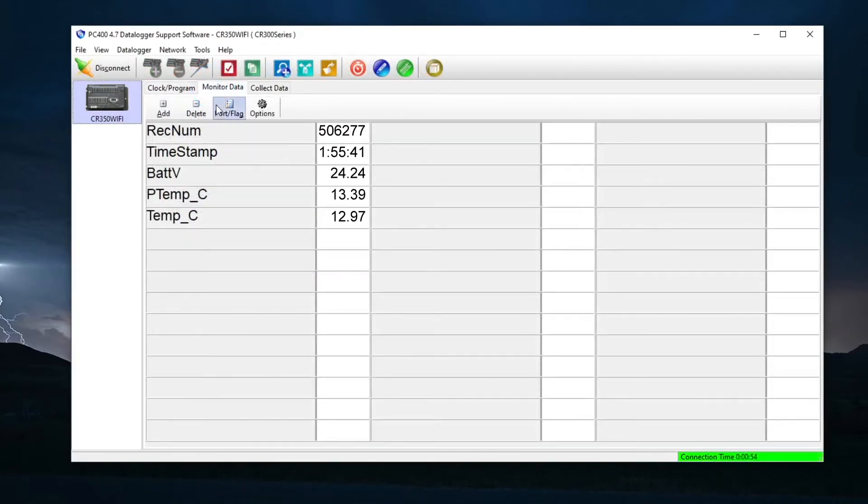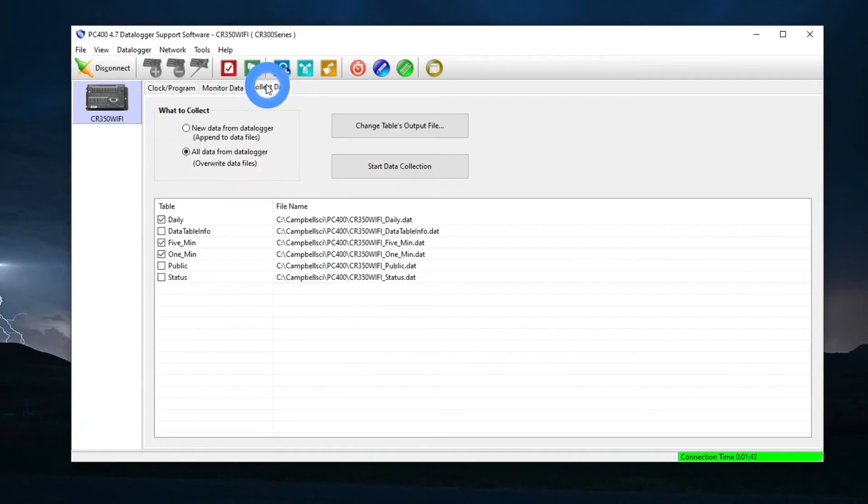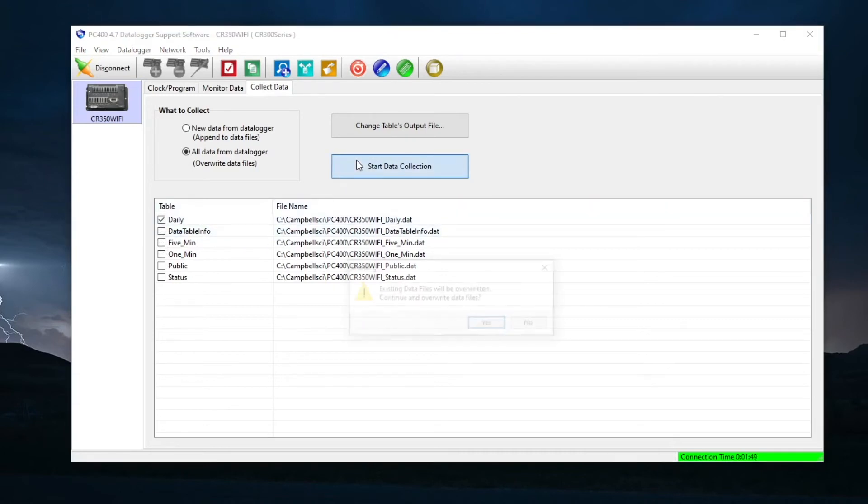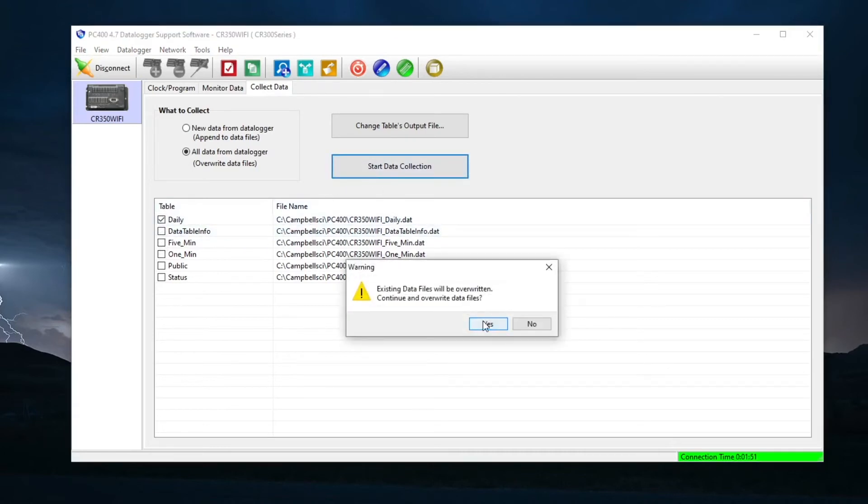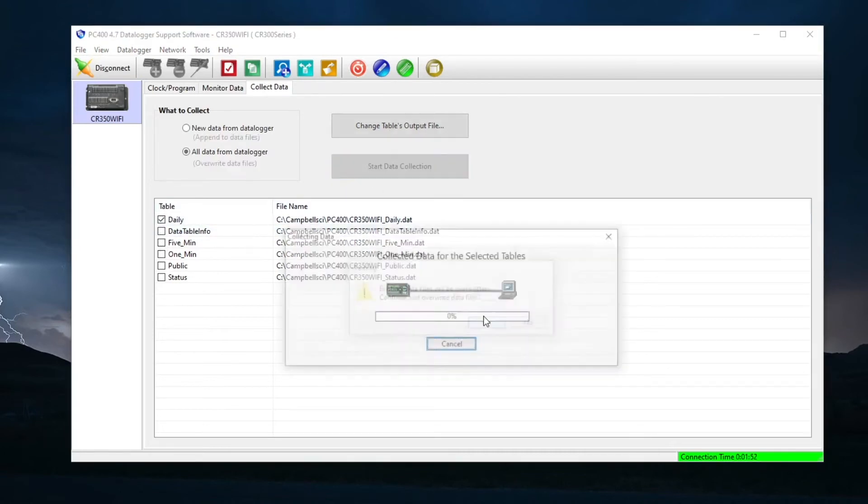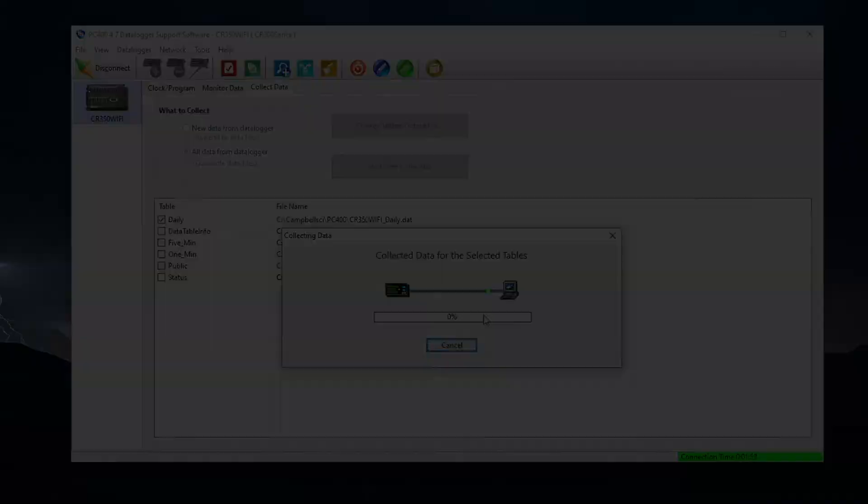PC400 can now be used to view data from the Monitor Data tab or to save data from the data logger to the computer from the Collect Data tab. See other videos in the CR350 Quick Start series for more information on using PC400.